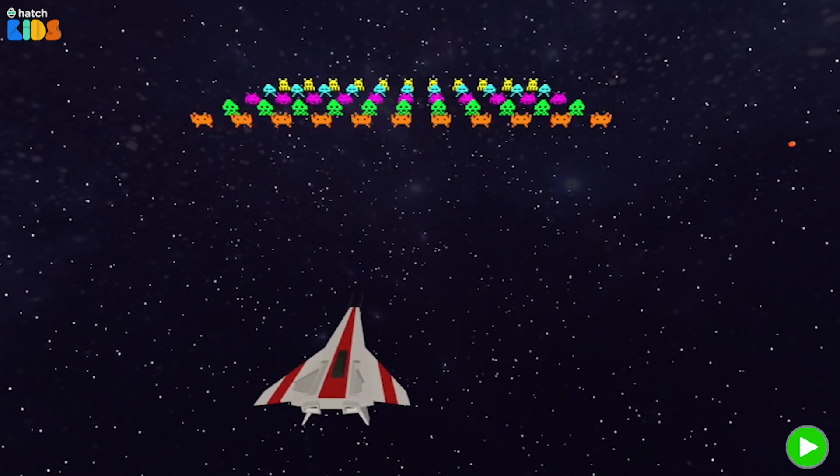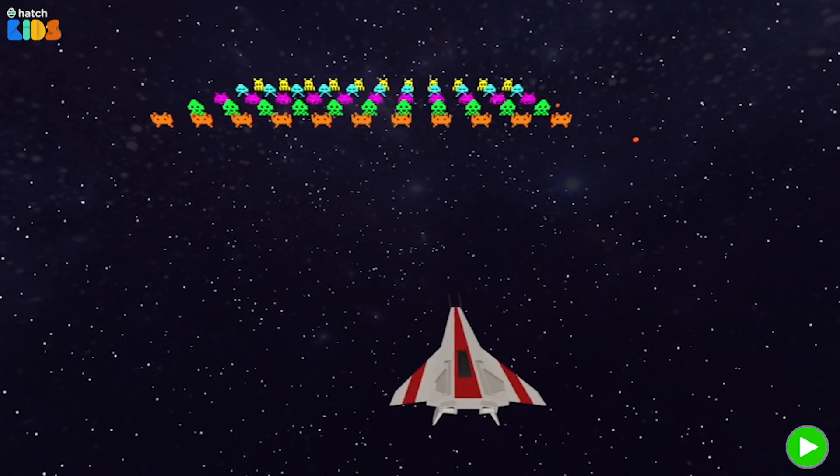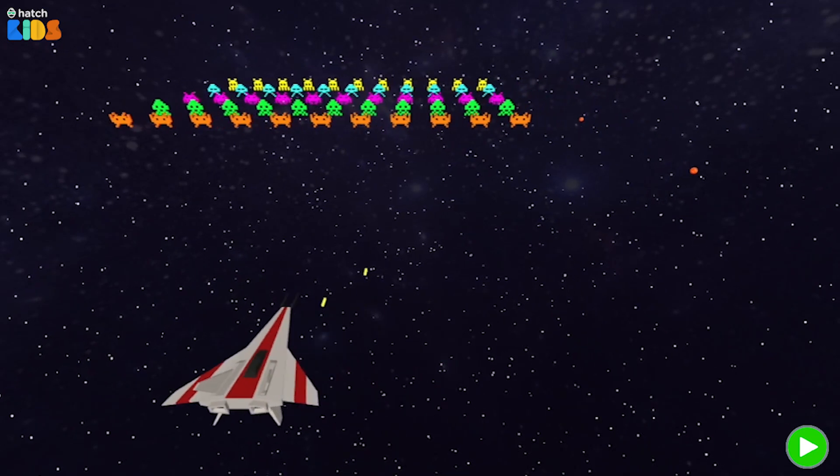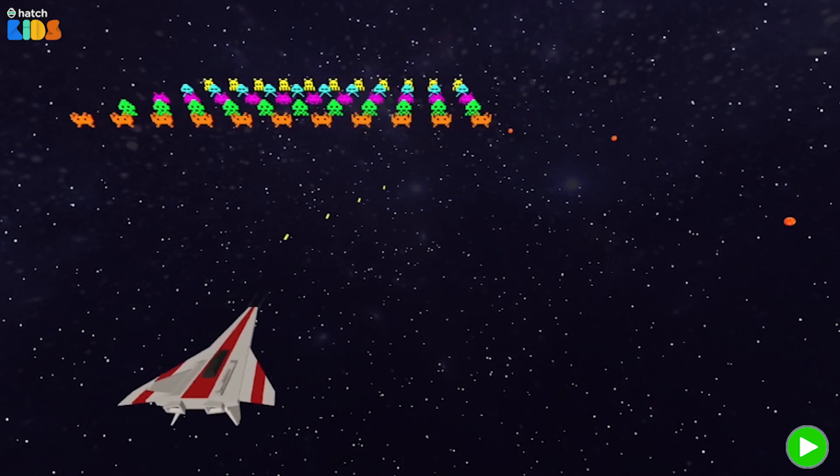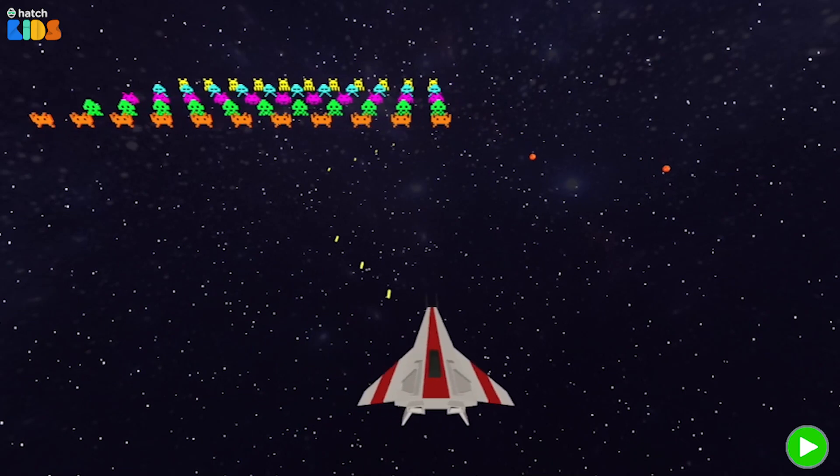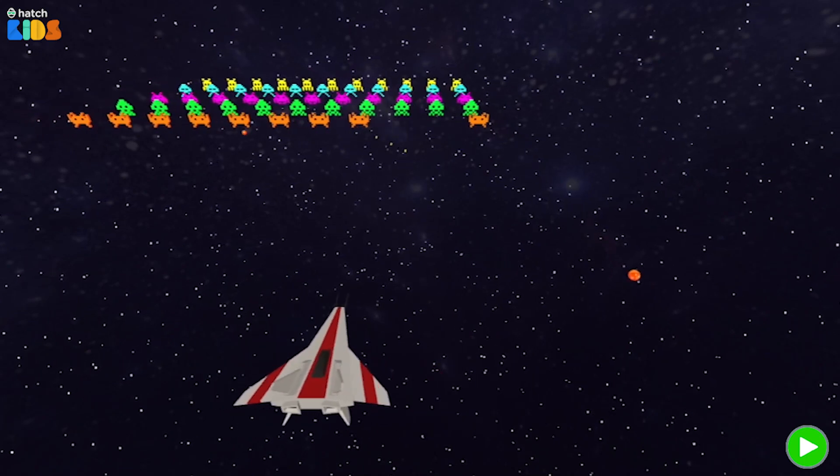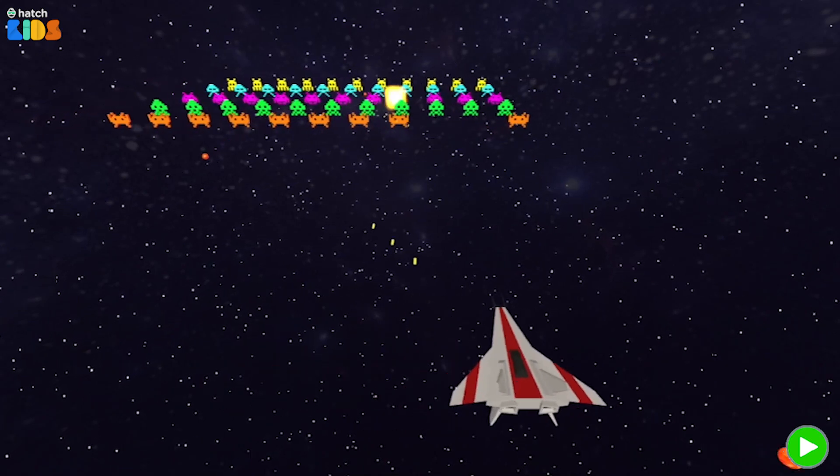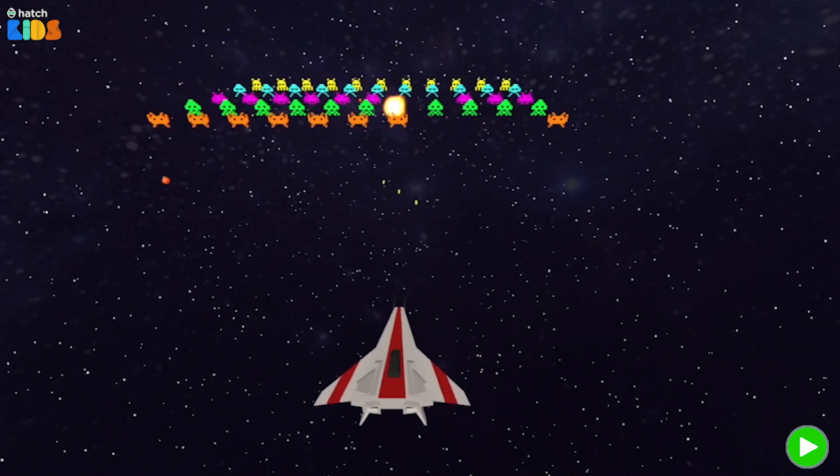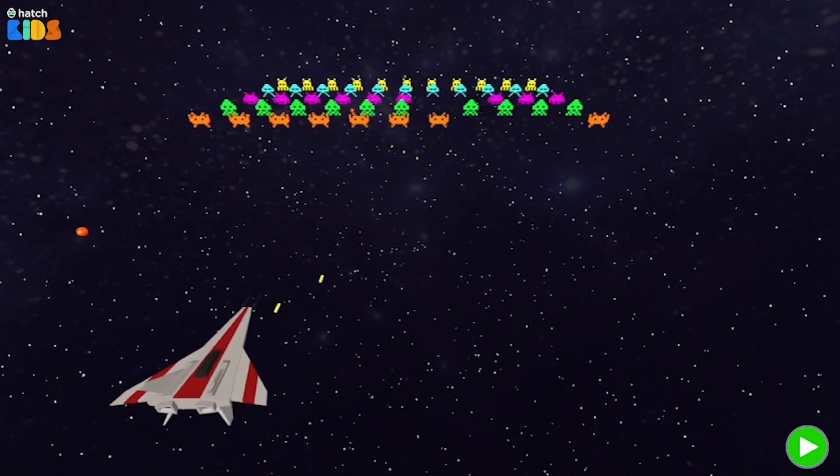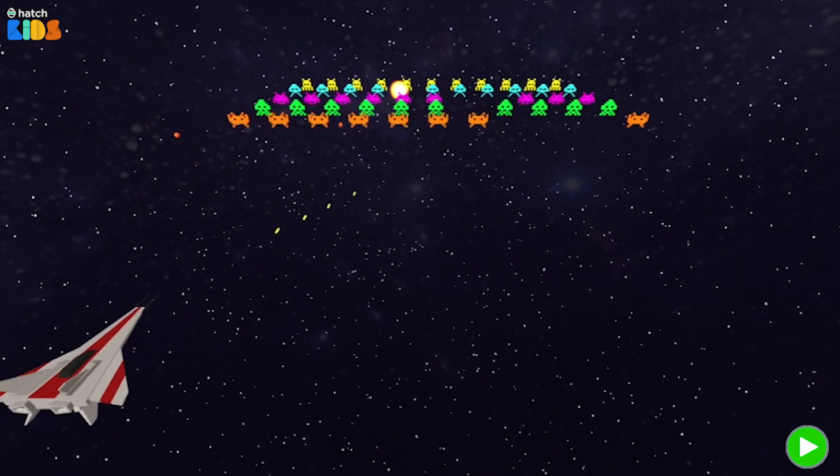Welcome to the Space Invaders Hour of Code activity. In this activity, you will learn to code your very own 3D Space Invaders game like the one you see here.